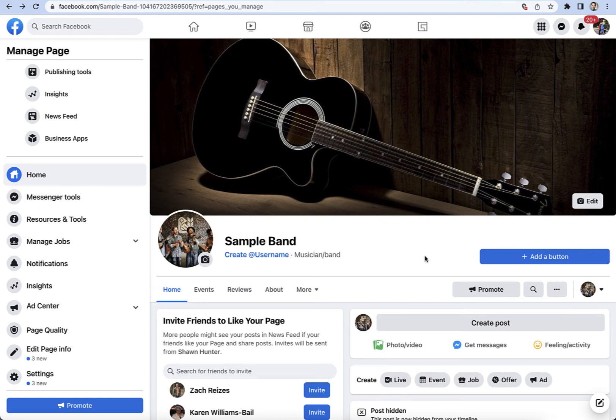Today I'm going to show you how to create your SimpleTix event on Facebook. The first thing you want to have is a fan page, like the one you see here. If you don't have that, go ahead and stop the video and make that page real quick. But once you've got that taken care of, we're going to go ahead and head on over to Event.